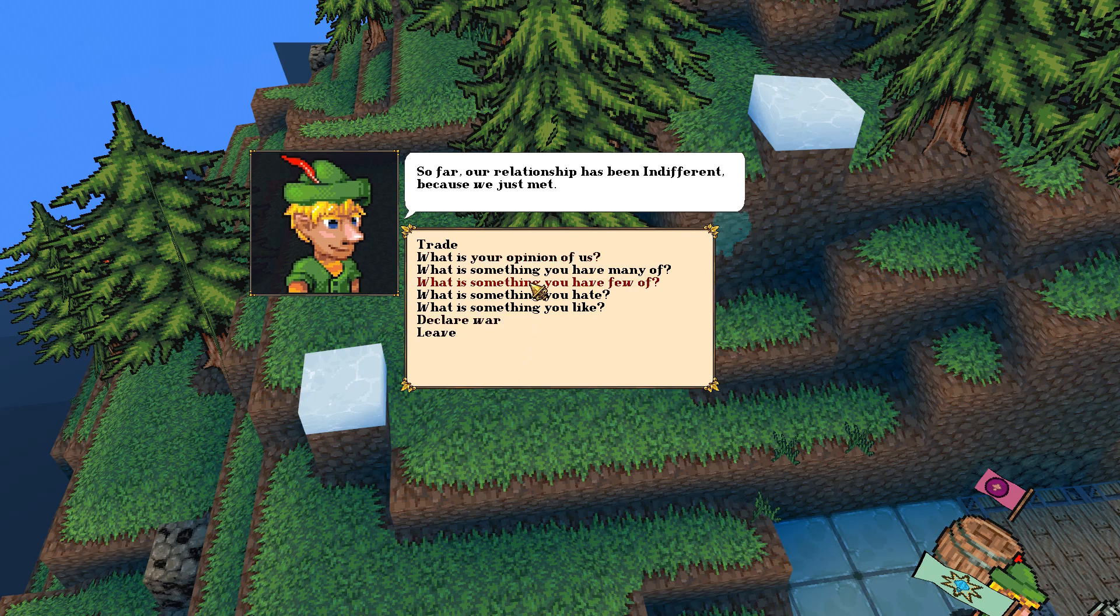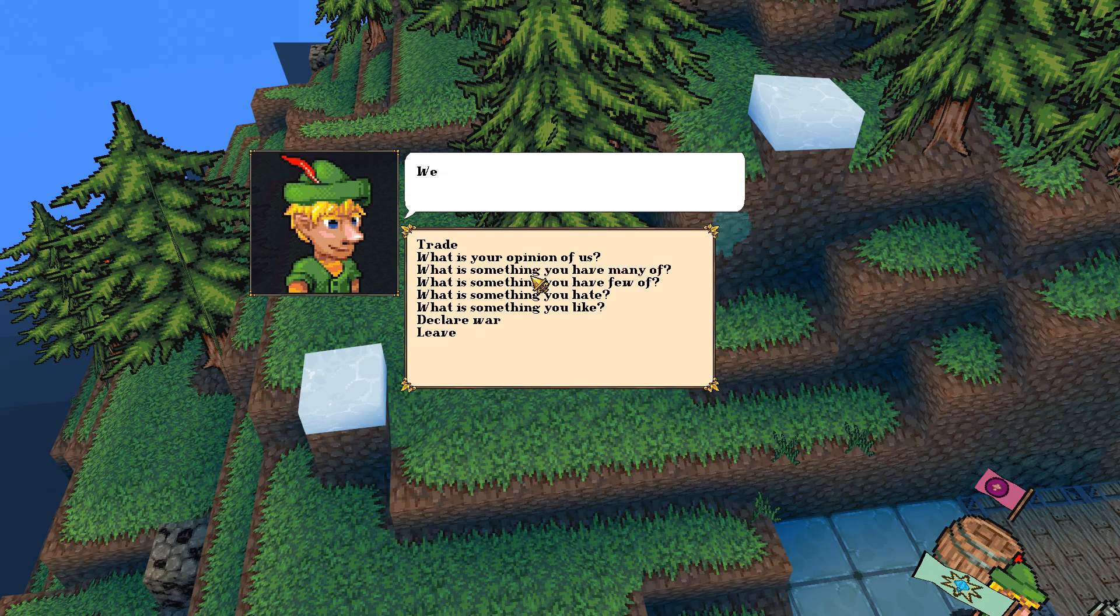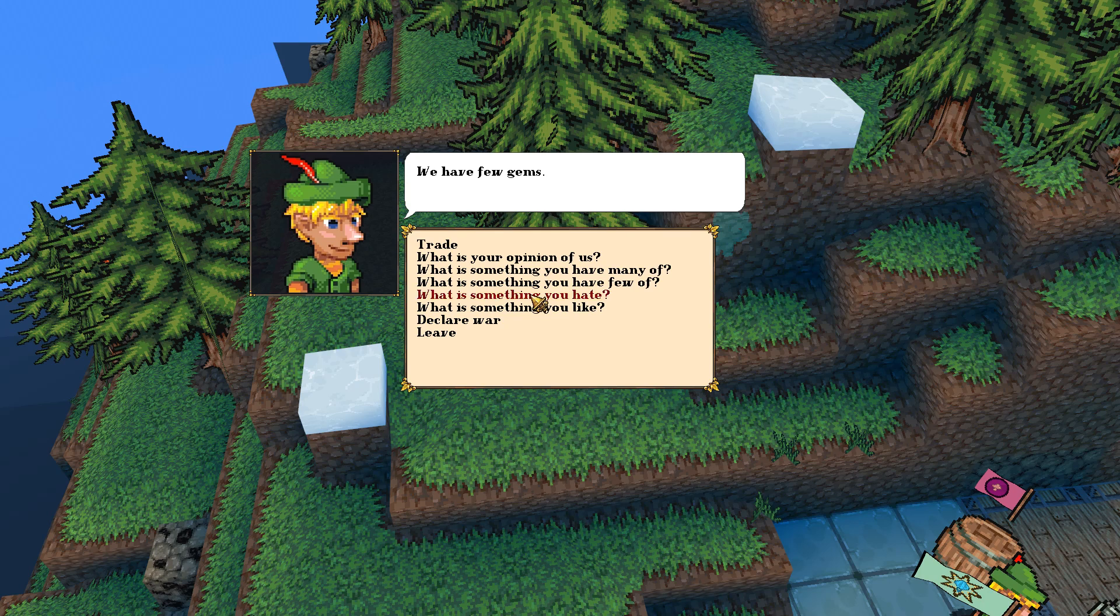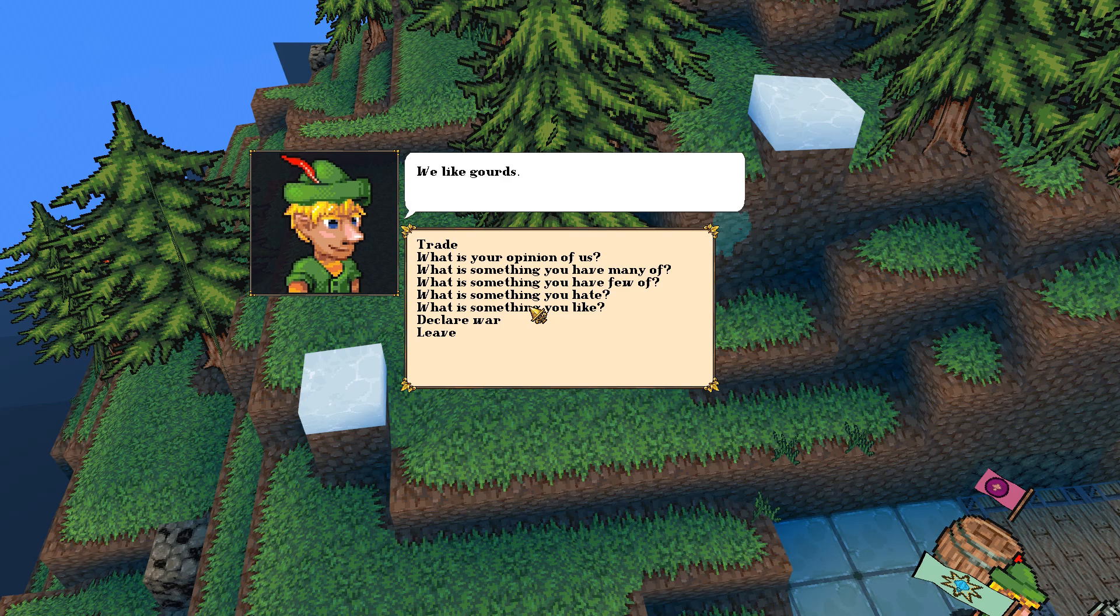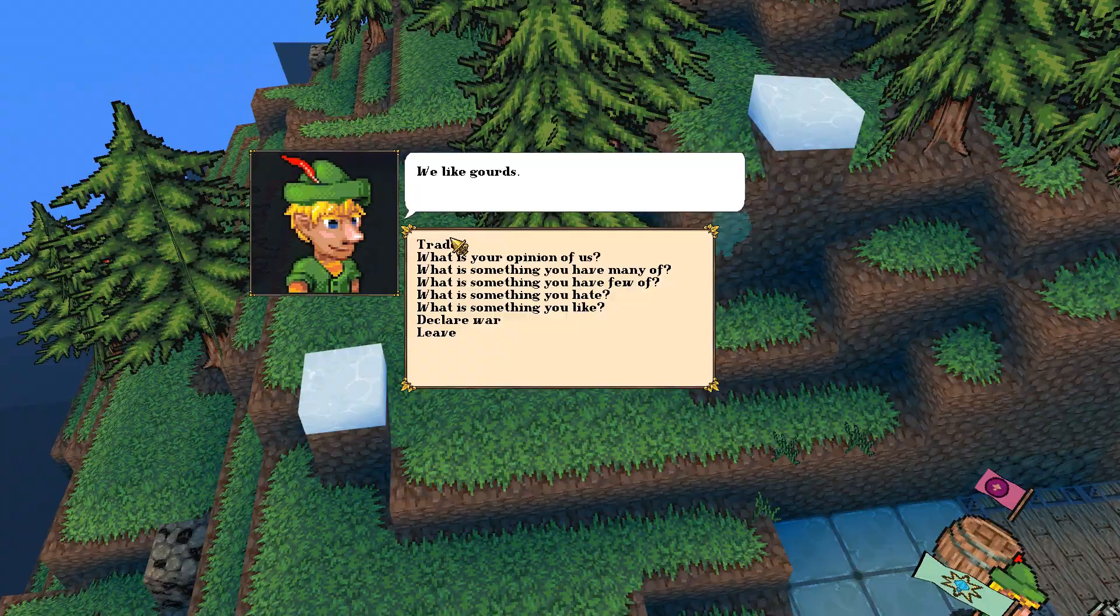What's your opinion of us? Indifferent, because we just met. What is something that you have many of? Many wooden things, of course you do. Filthy elf. What do you have few of? Few gems. What do you hate? We hate prepared foods. We like gourds. Not gourds. Declare war! Okay, let's trade.